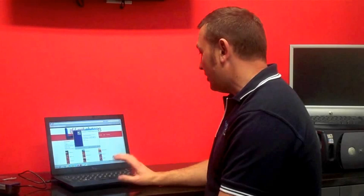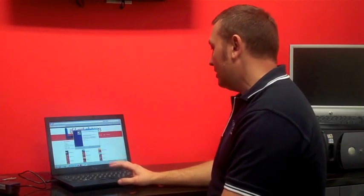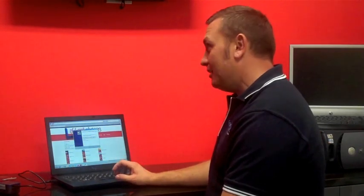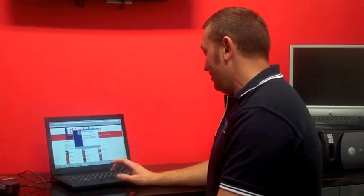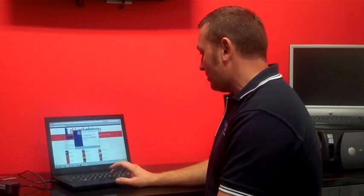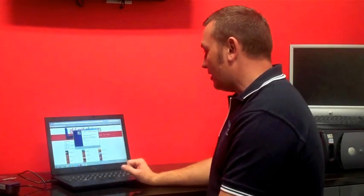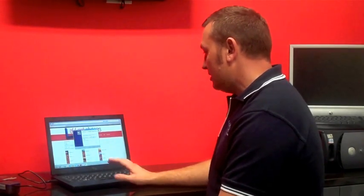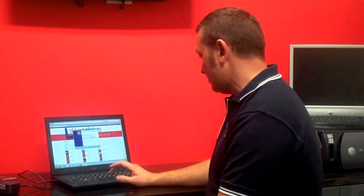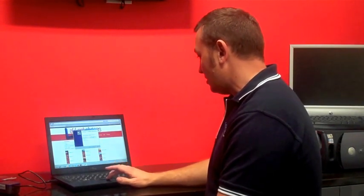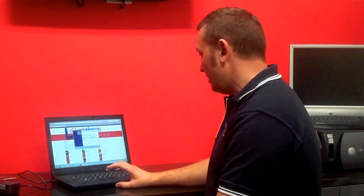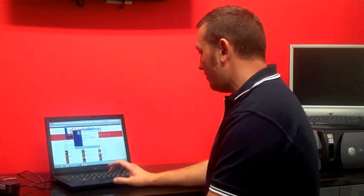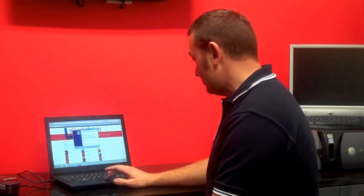So once that firmware has been downloaded as a zip file, we'll then need to open up that zip file. We click on here and then we select the file inside there, double click on it and that will extract that. Select to the desktop and that will save it on the desktop. So once on the desktop, we double click on that software and that will then bring up the Isat Phones Pro firmware upgrade tool.